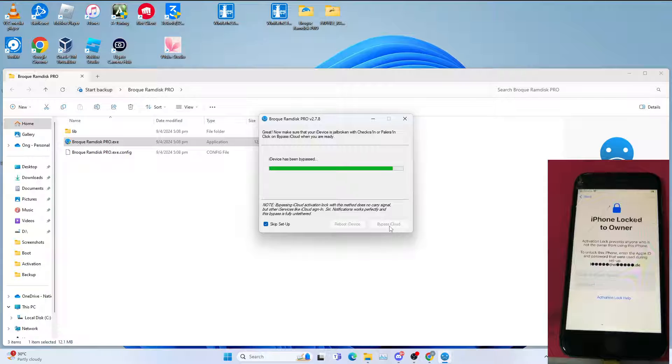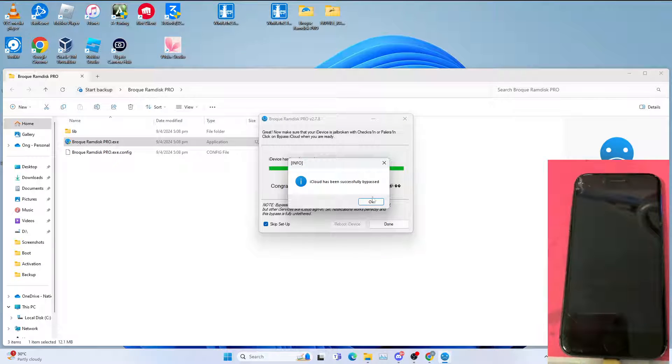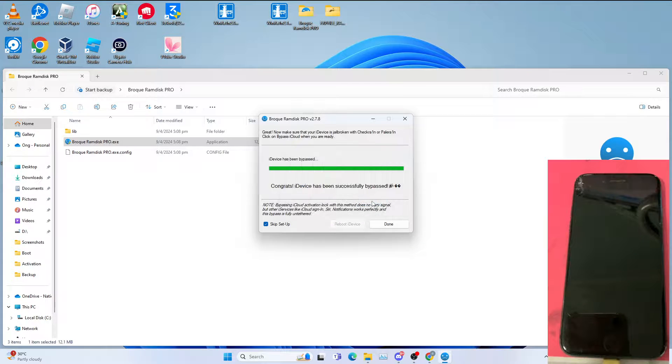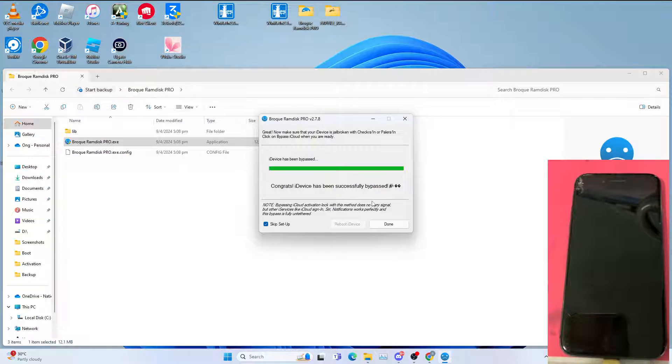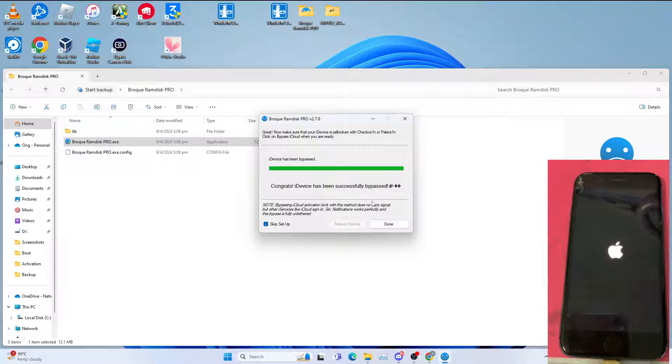Let it bypass. This will take a while. And this iDevice has been bypassed. Click OK, then wait for the iPhone to boot up to the lock screen and then the home screen. This will take quite some time, so be very patient.